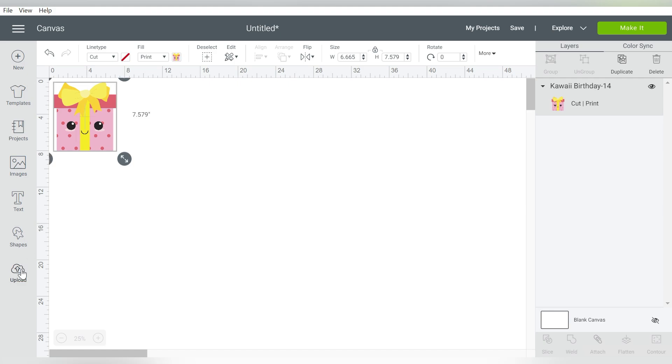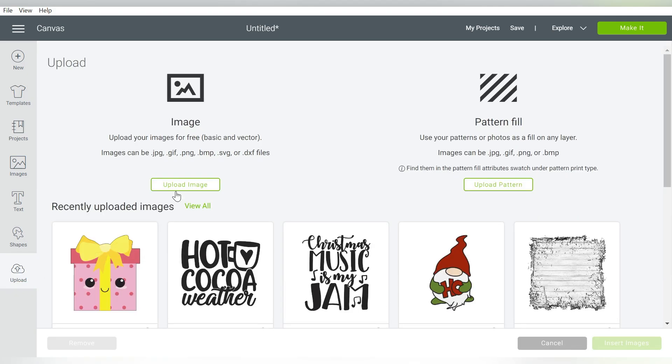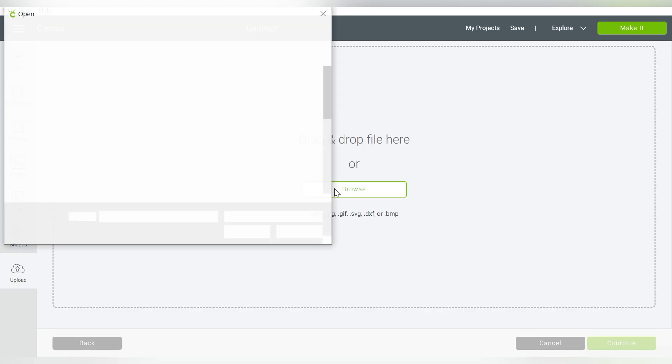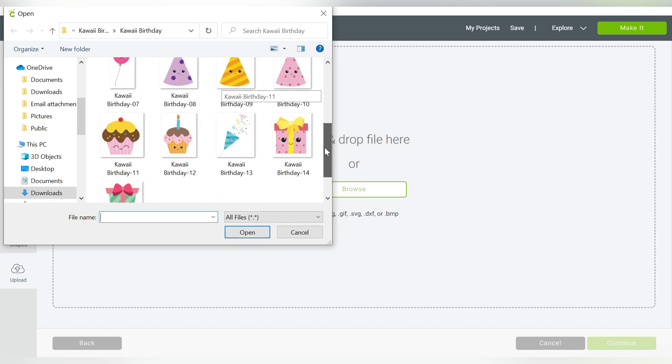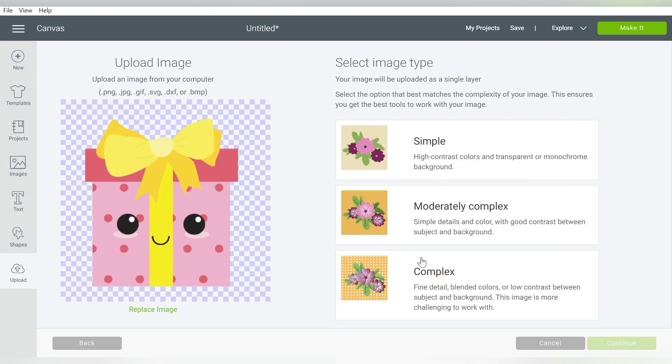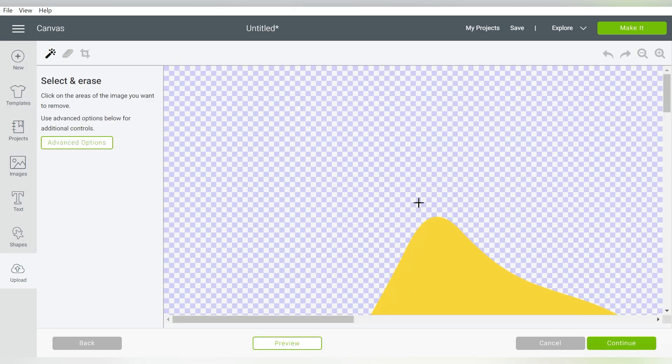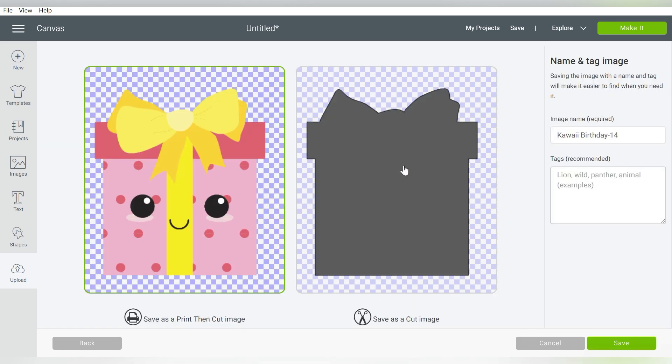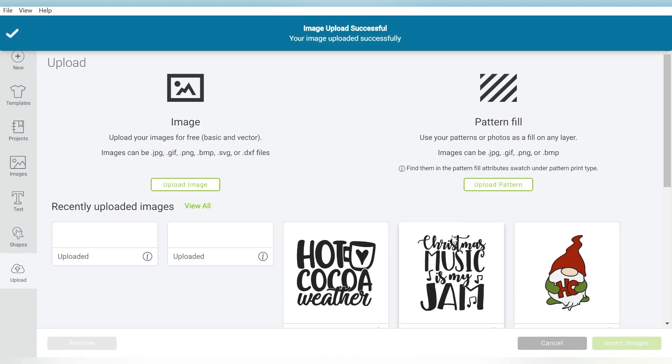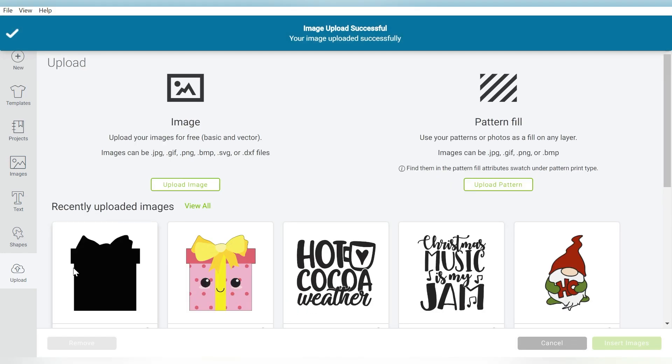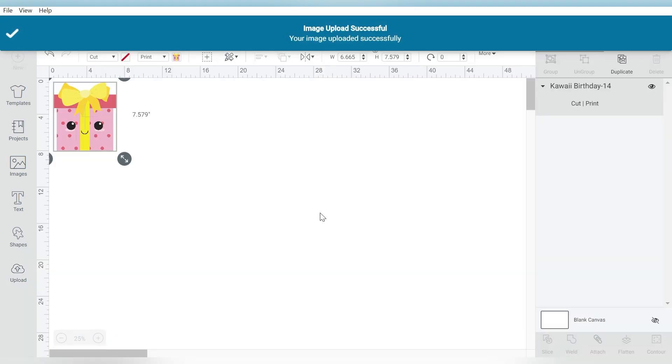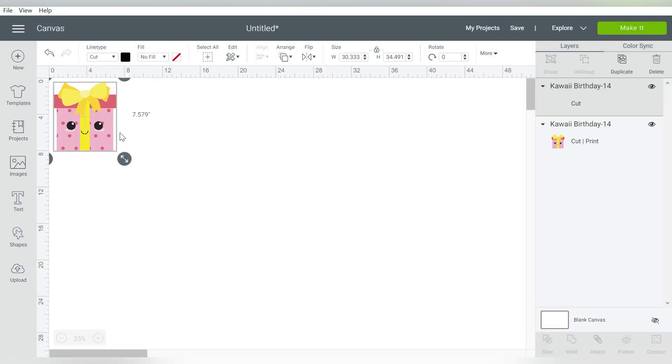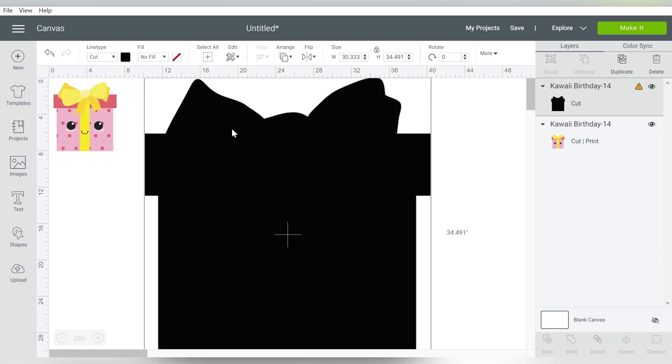And then I'm going to go to Upload again, and I'm going to upload the same exact image. And I can just select Complex again. I don't think that part really matters. Leave that the same. But this time, I'm going to do Save as a Cut Image. So then I'm going to choose that and import it also.